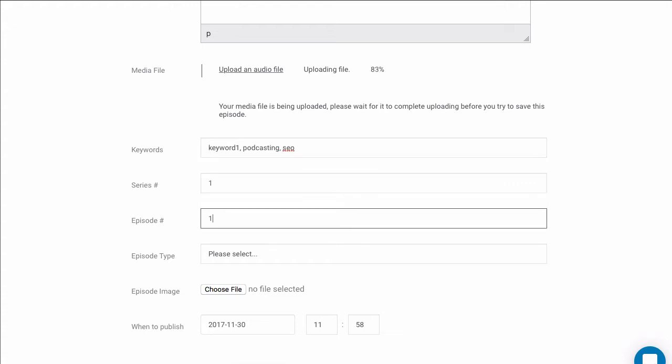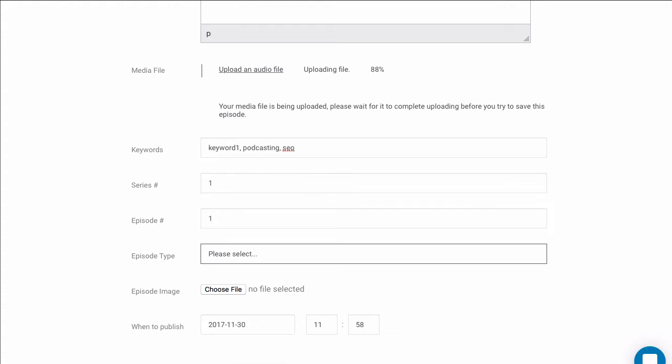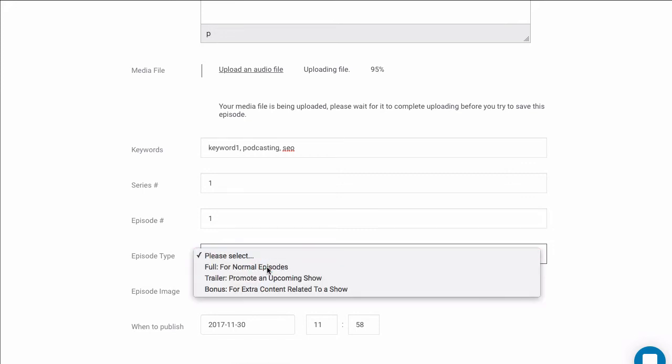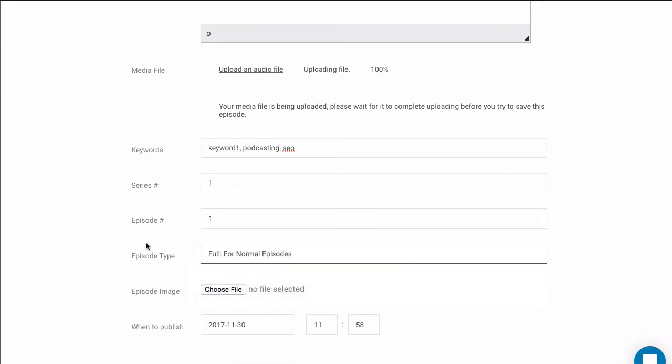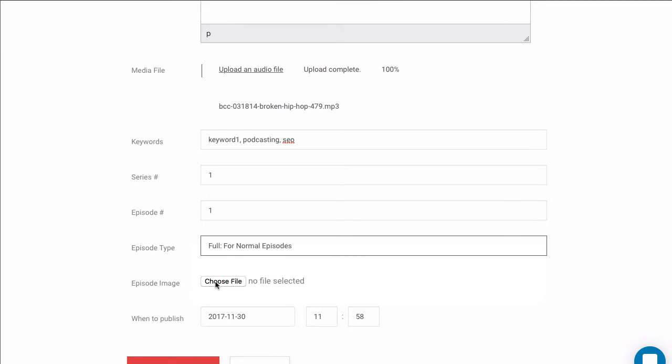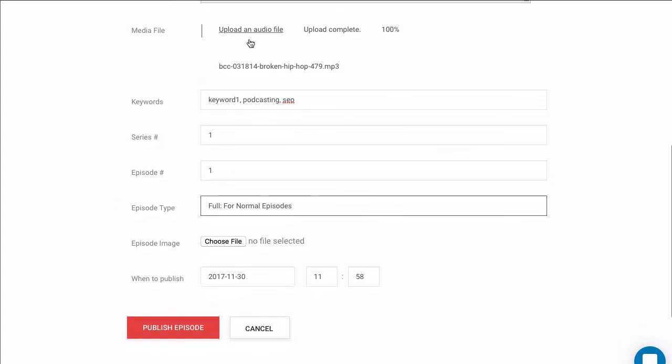Series number one, episode number one. Episode type normally is going to be full. You can also upload a featured image for this podcast, and this has to be square, 1400 by 1400 pixels. We're not going to do that today, but you can if you'd like.